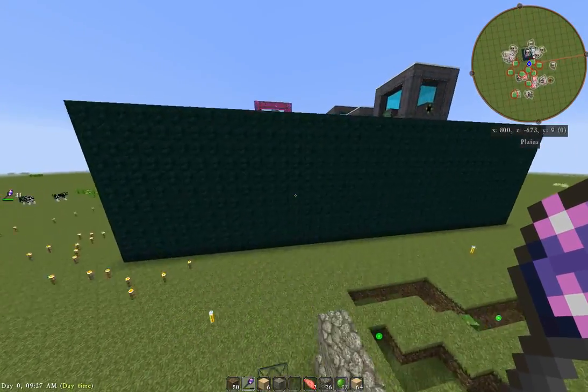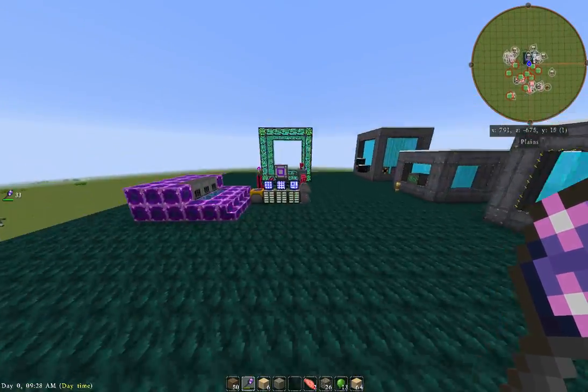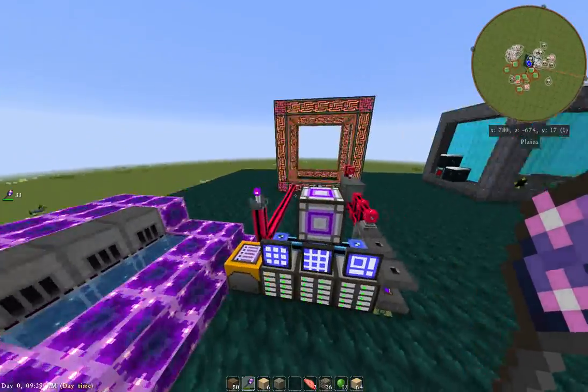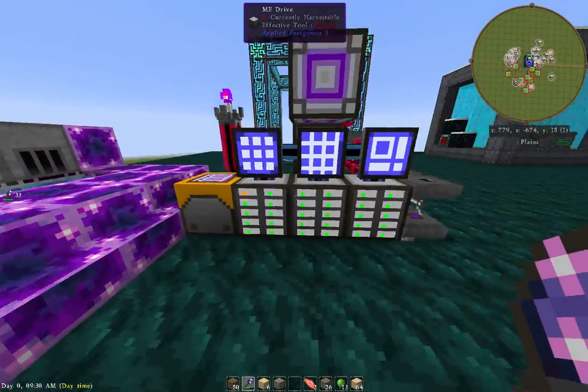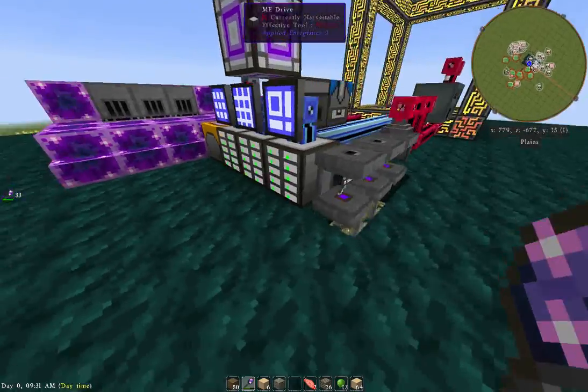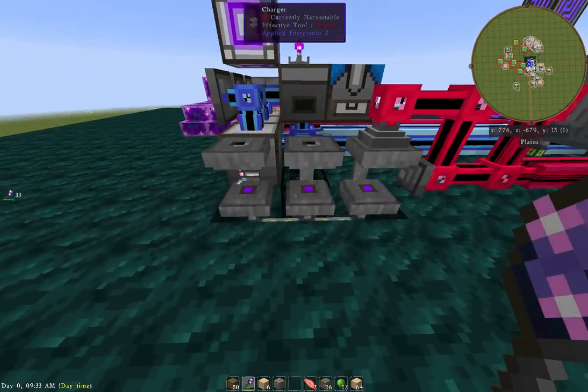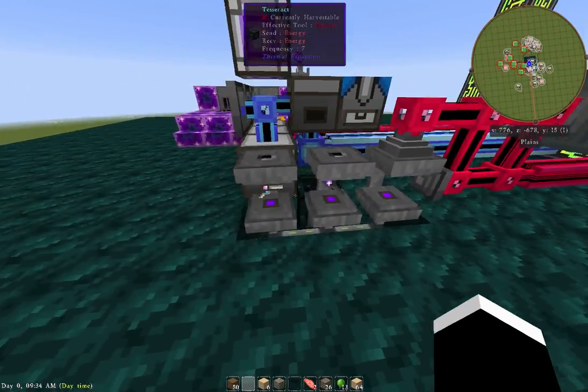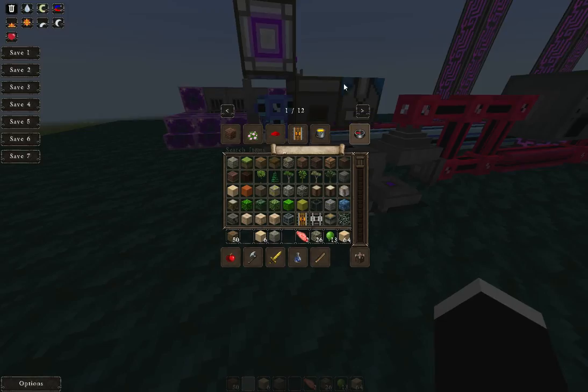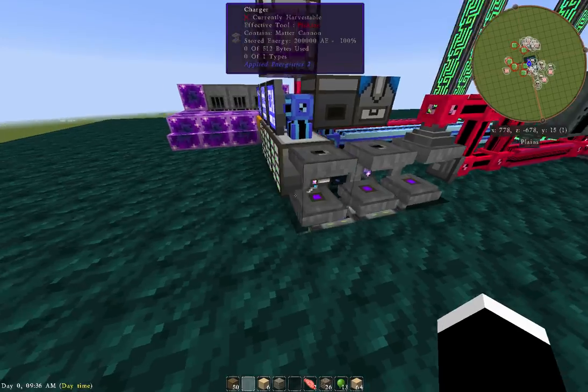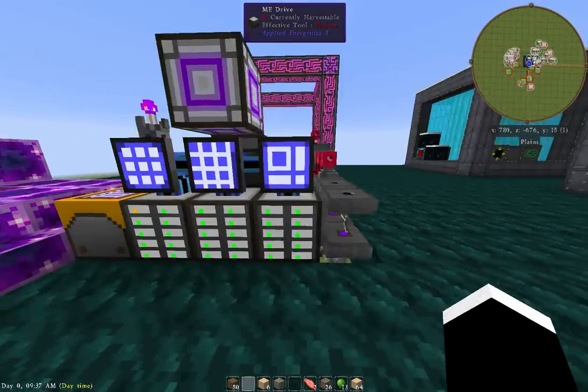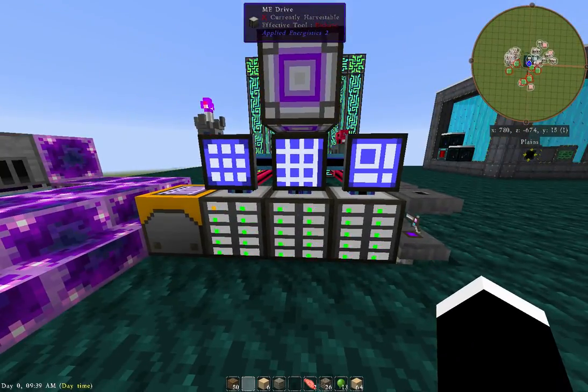Anyway, this has been the B2 with Applied Energistics, the Matter Cannon and the Entropy Manipulator. Hope you guys enjoyed it. If you have any questions, leave it in the comments. I'd be glad to respond. Have a great day. Bye.